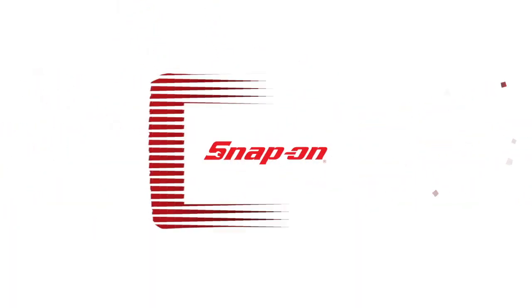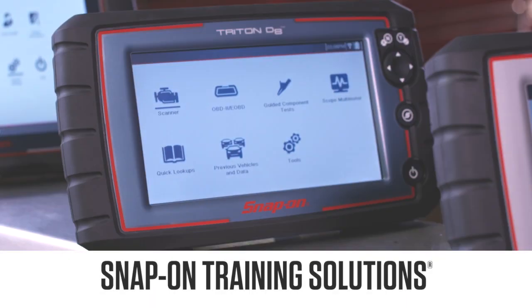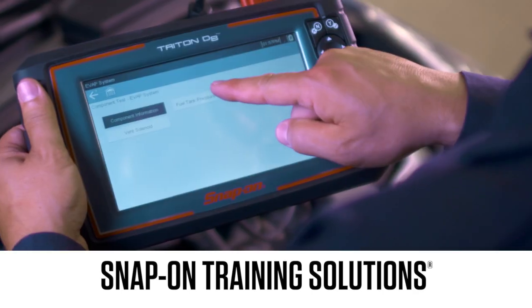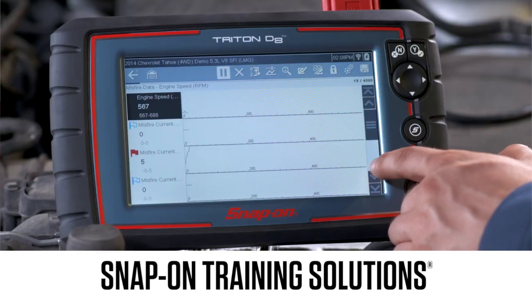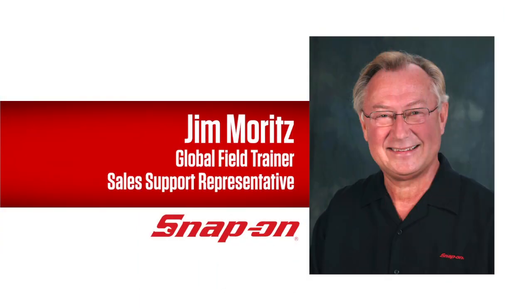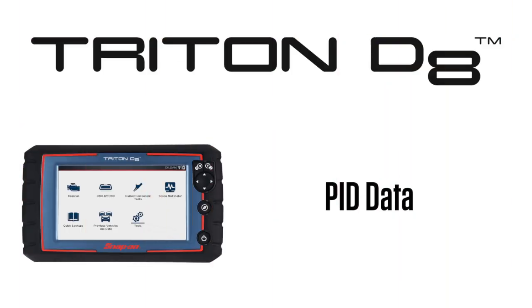Snap-on Training Solutions helps you get the most out of your Triton D8 diagnostic tool. I'm Jim Moritz, Global Field Trainer and Sales Support Representative. This training module covers viewing PID data.